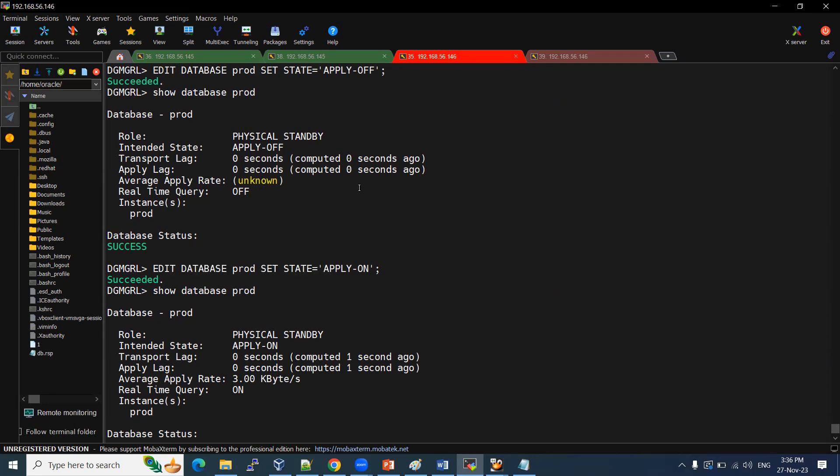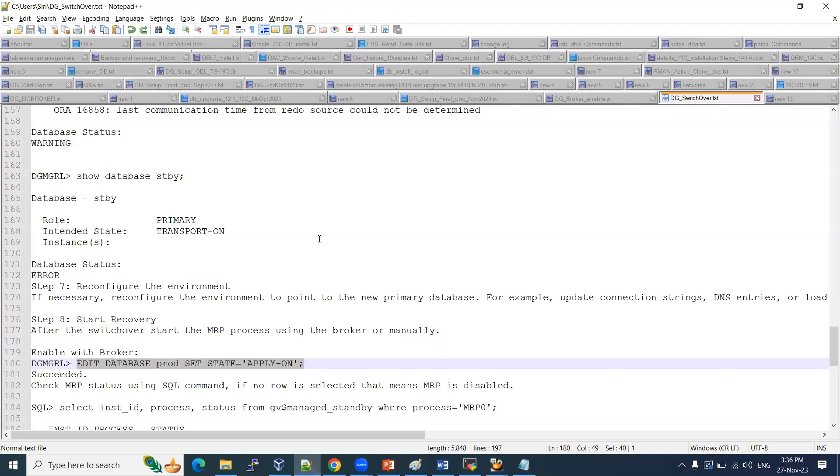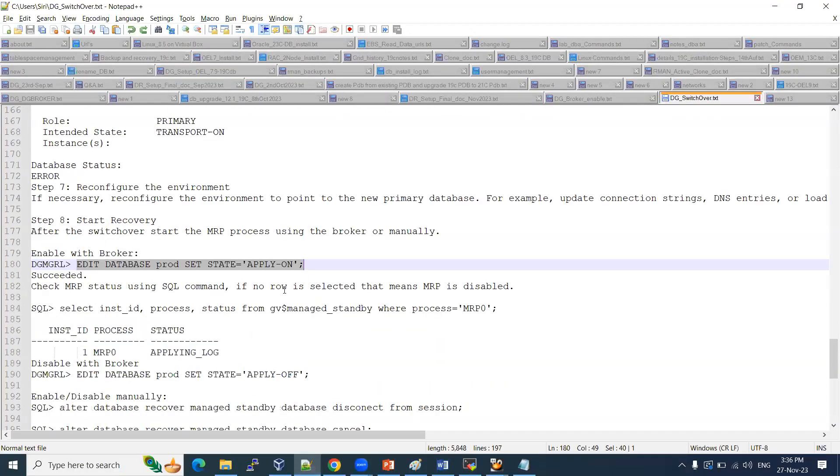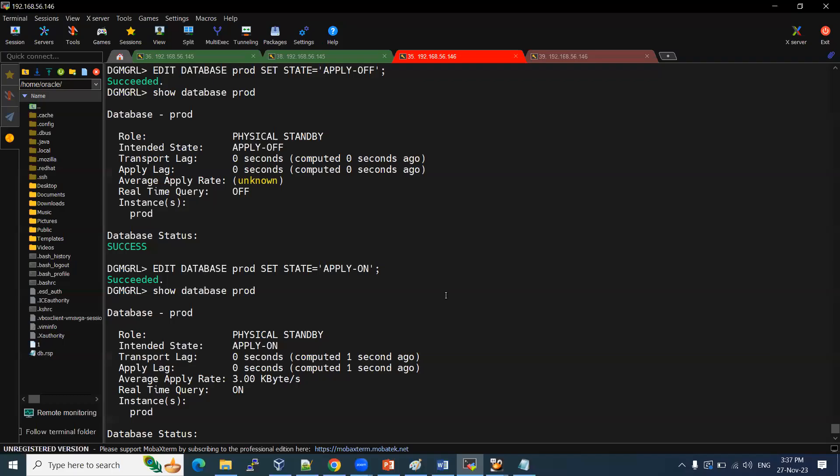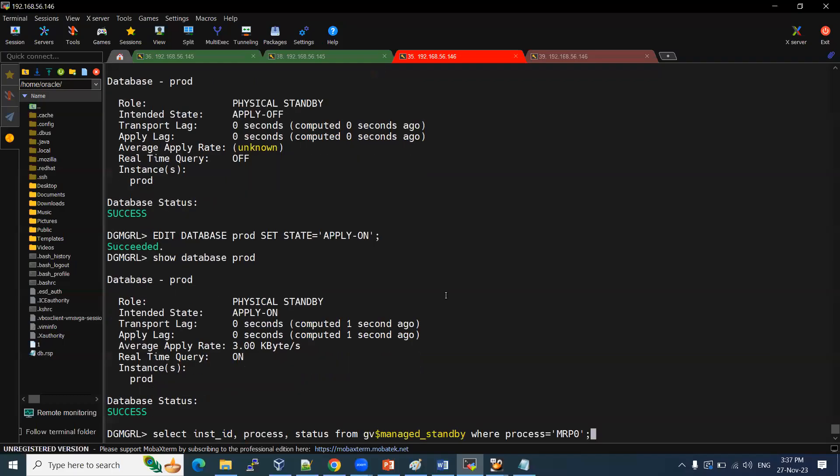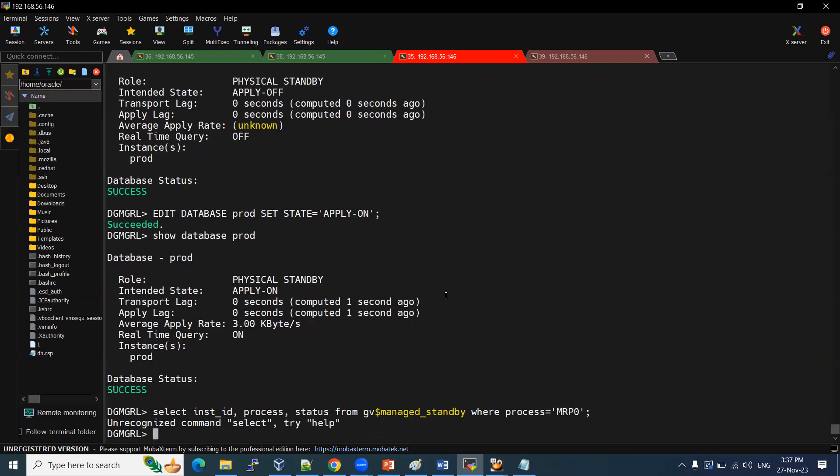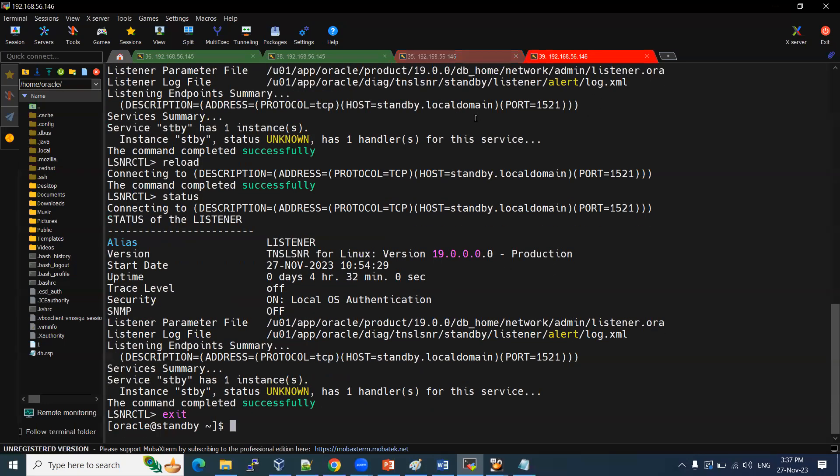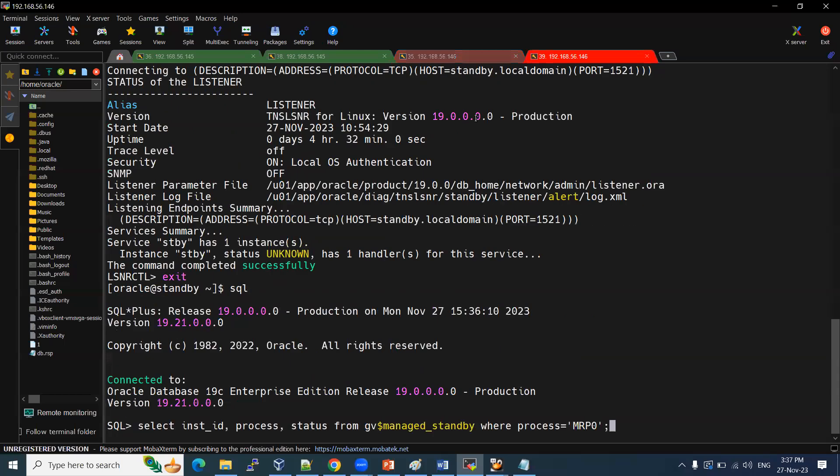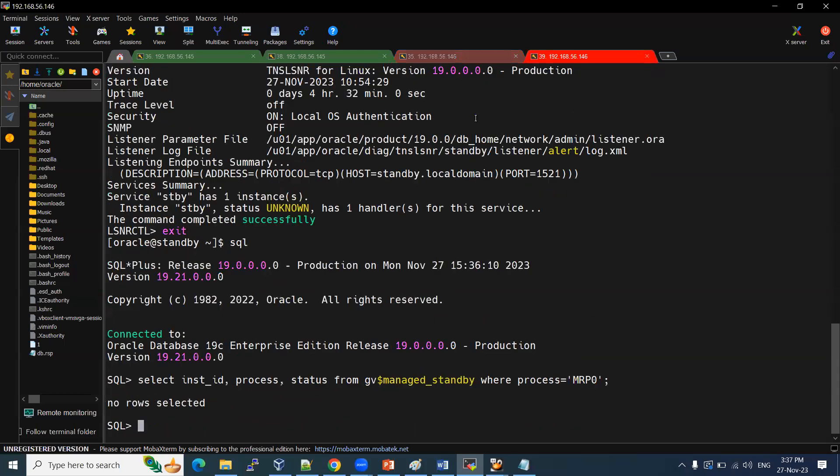So this concludes our switchover, how we are going to perform it. Failover also, simple thing. It is not that much one. Similar way, we are going to do it. Failover to the database name we are going to give. DGMGRL level, right. So that is also very simple way that we can do it.